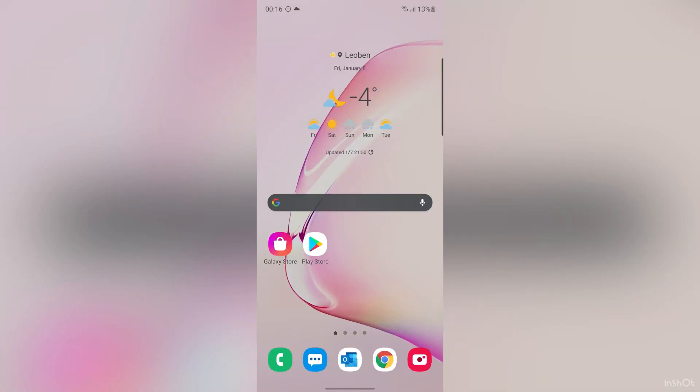Hi guys, this is Madi. In this video I'm going to show you how to change your IP address on your Android device. Let's start.